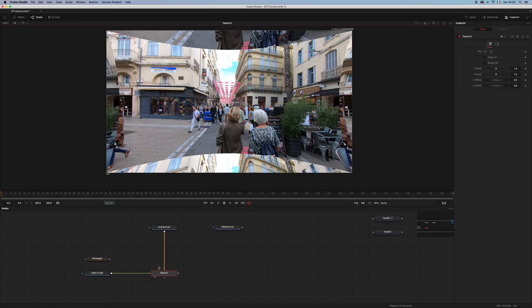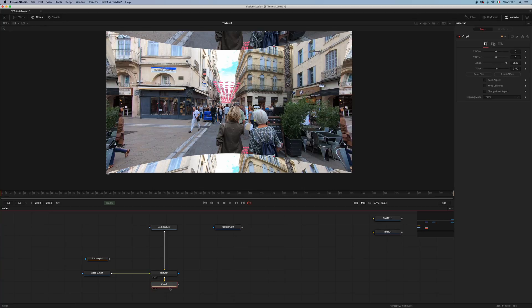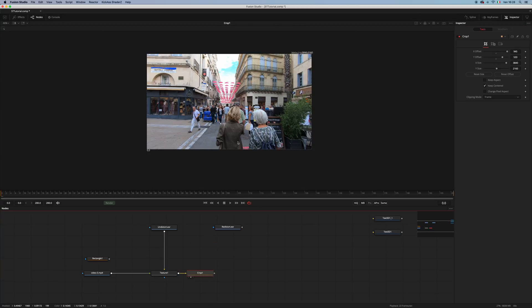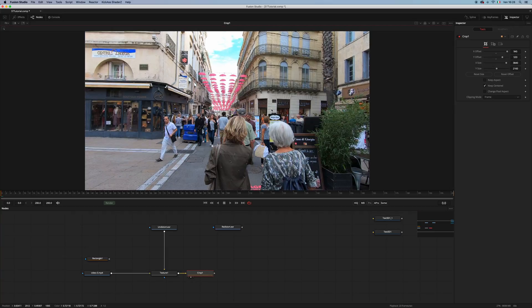And if I crop the image, as you can see, I have my undistorted footage.